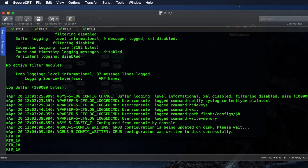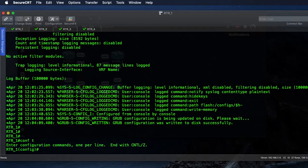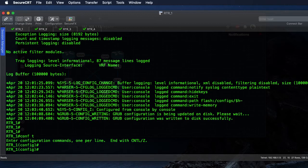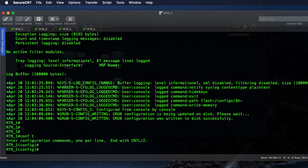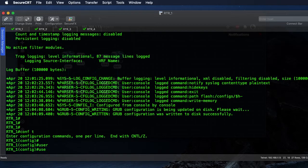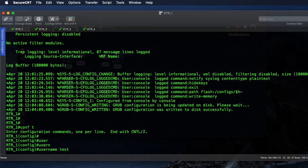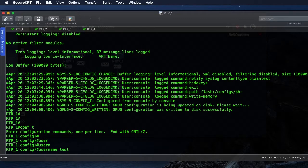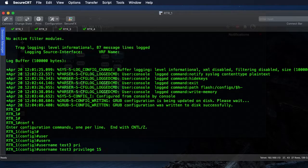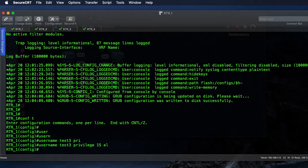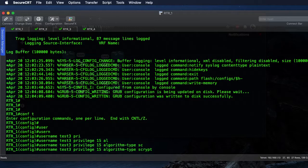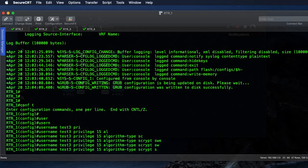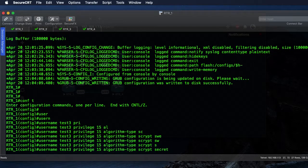Real quick, we'll demonstrate too that when I set a username or password, it will not show that information within the log files. So let's say username test three, we'll set the privilege to 15.